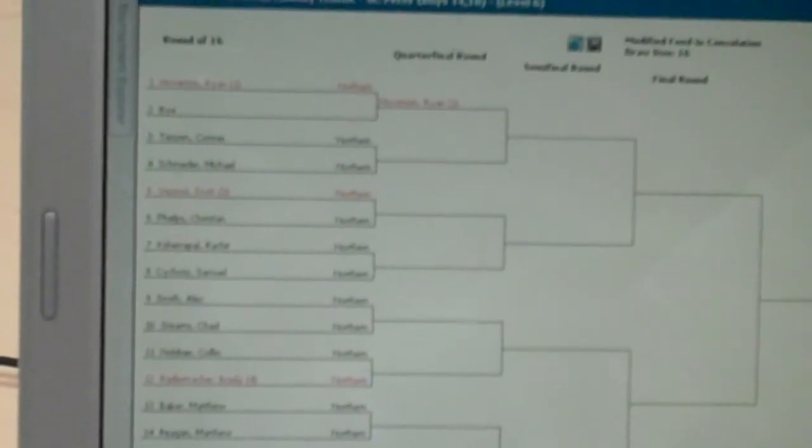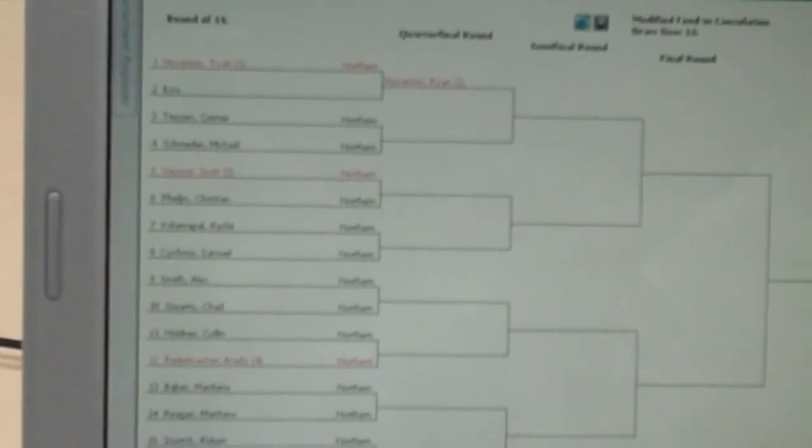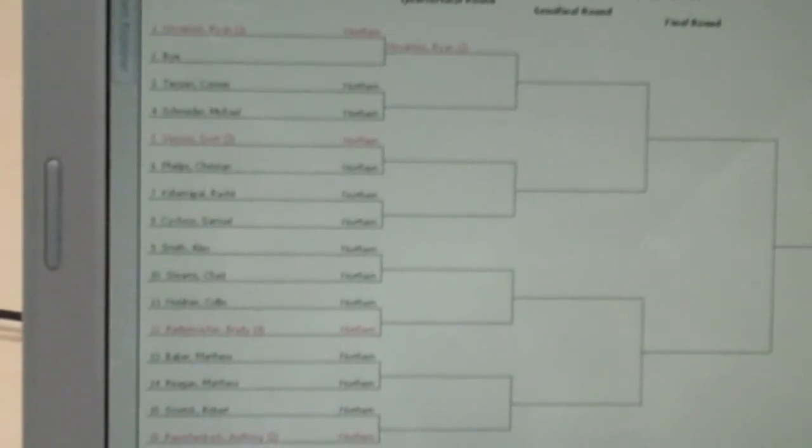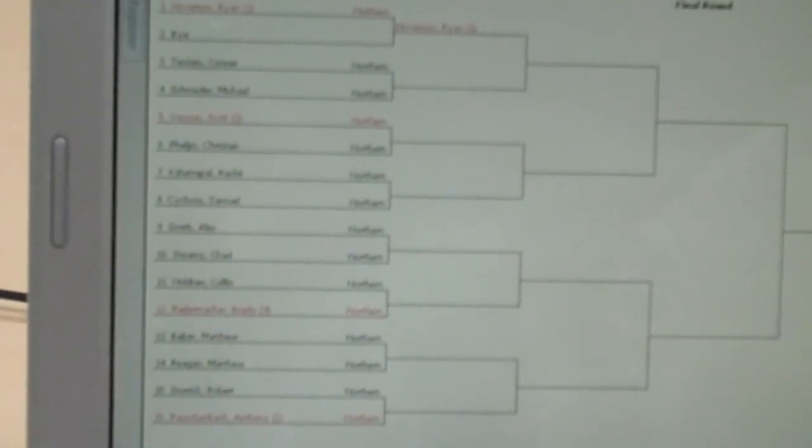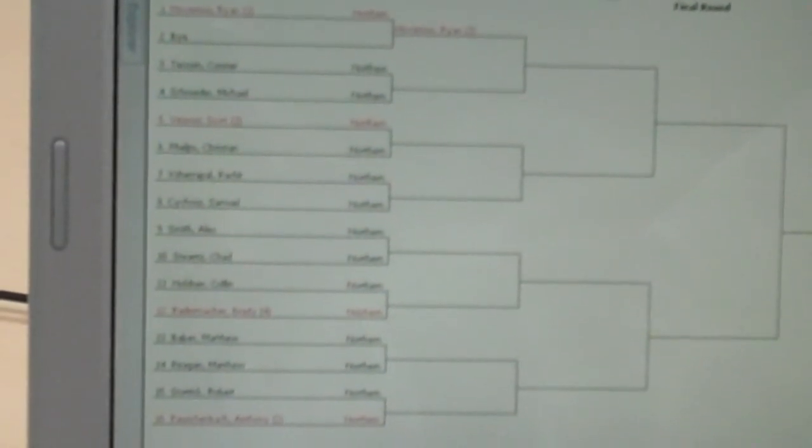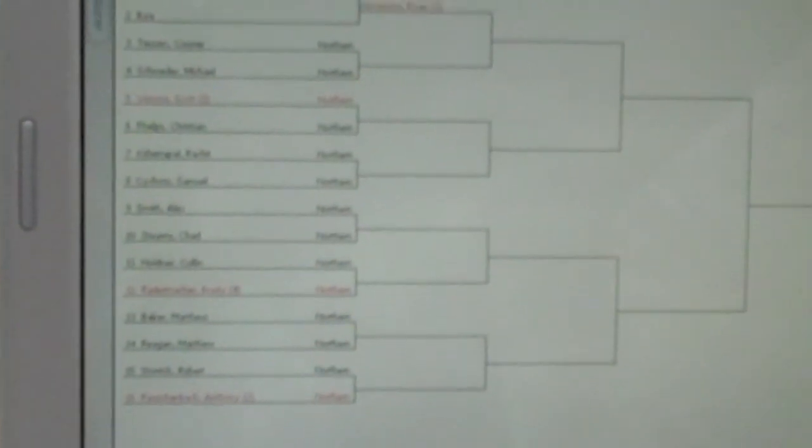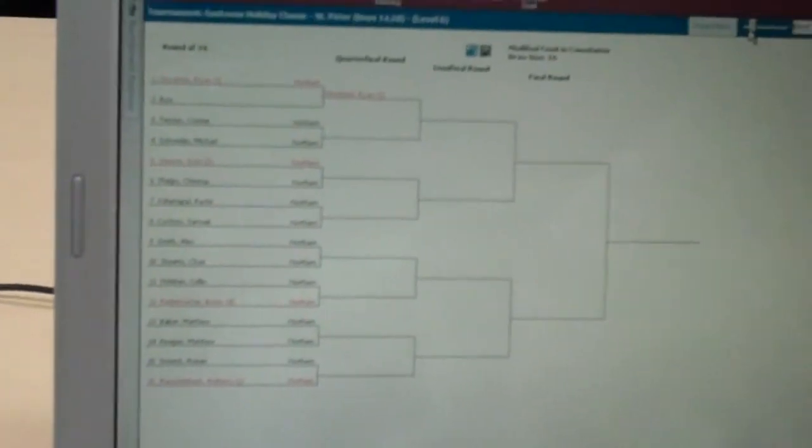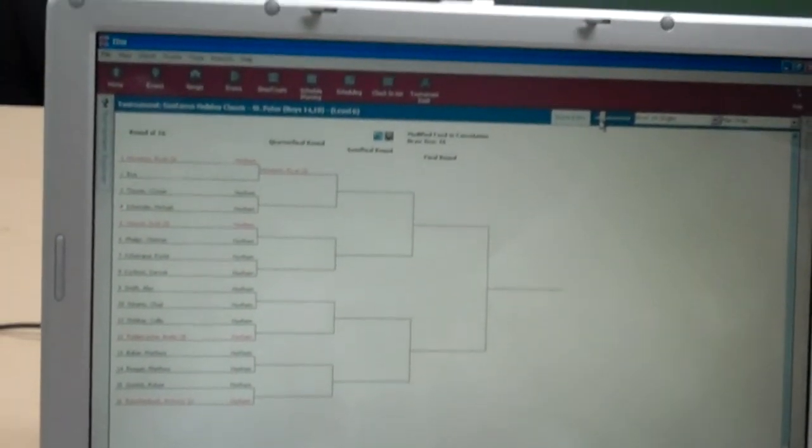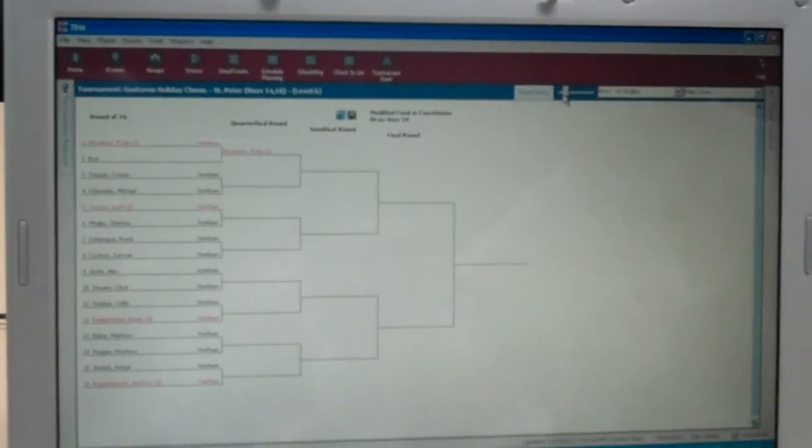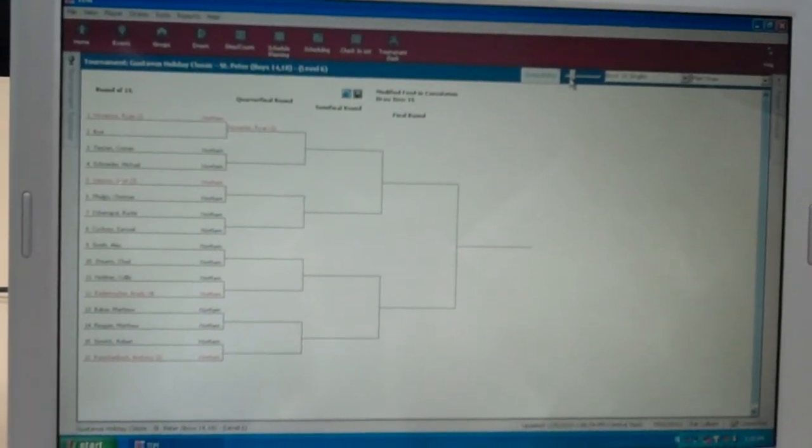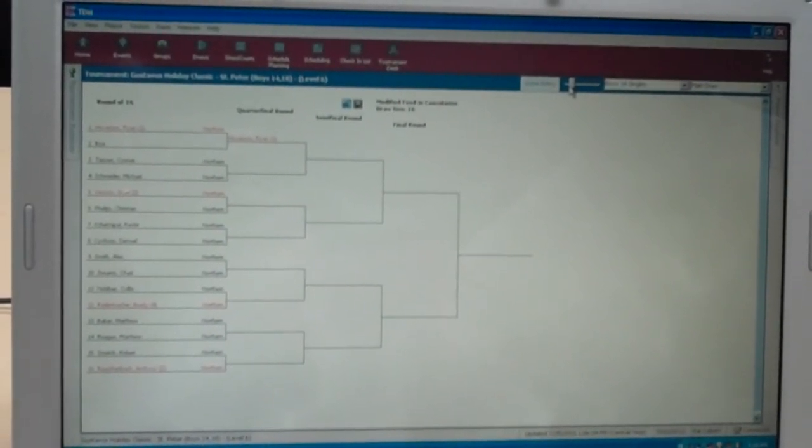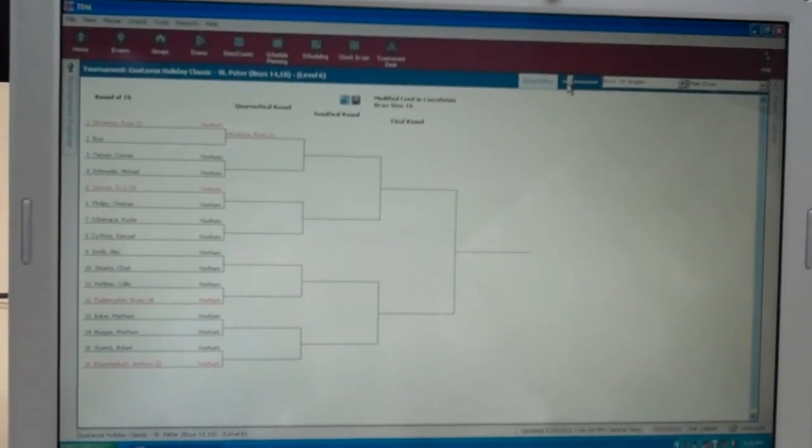In this case, our number 3 seed is in the top half of the draw on line number 5. And our number 4 seed is on line number 12 in the bottom half of the draw. You can always refer to your friend at court, which is the official rules of tennis, which you can get at usta.com for all the particular elements regarding seeding.